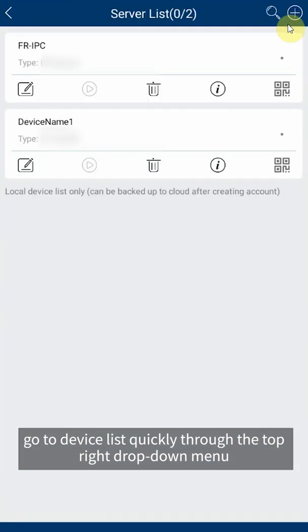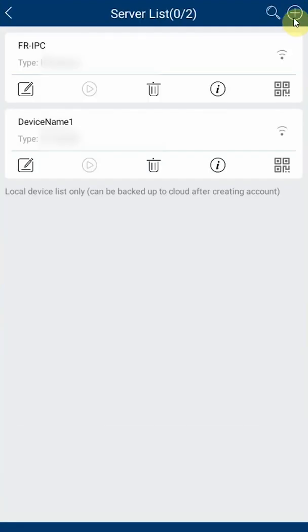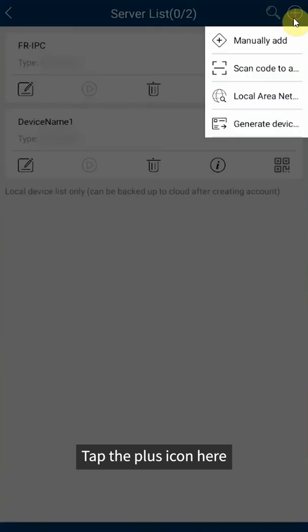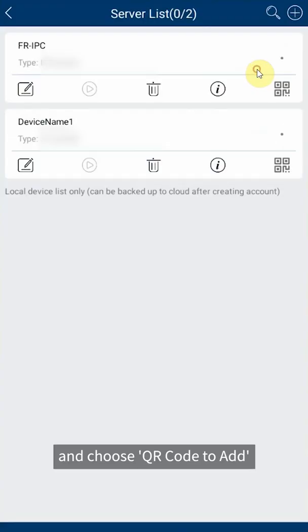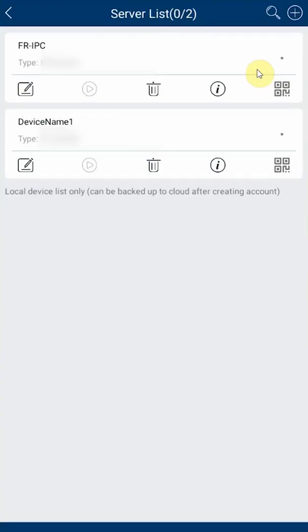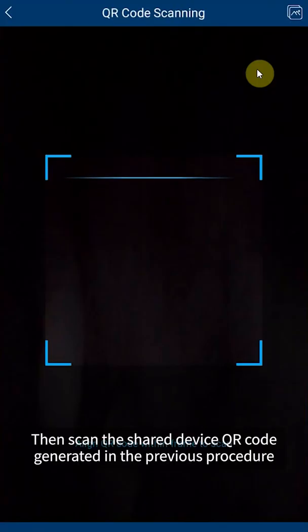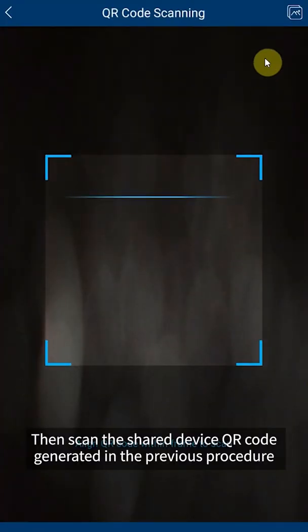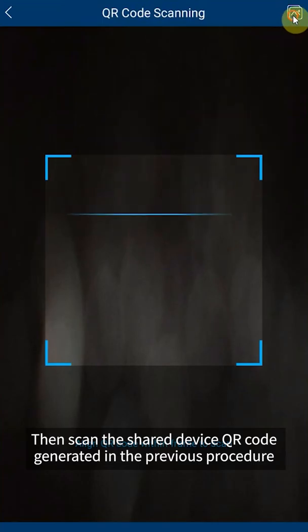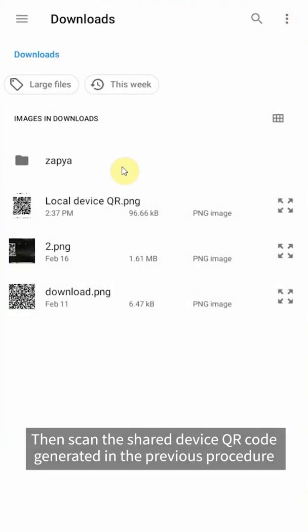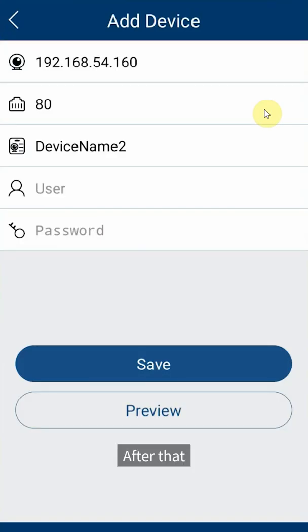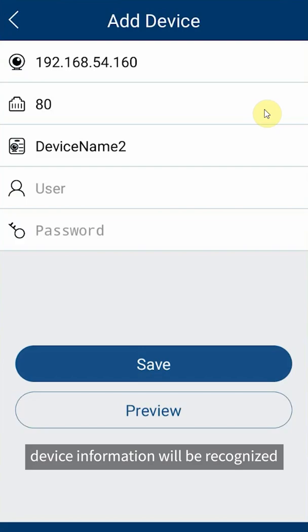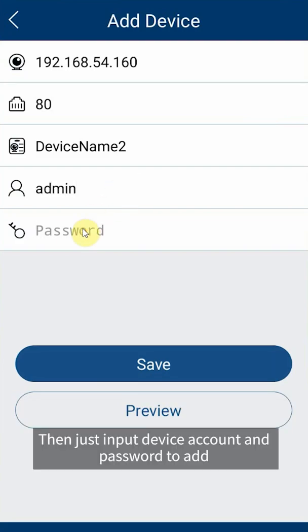Tap the plus icon here and choose QR code to add, then scan the shared device QR code generated in the previous procedure. After that, device information will be recognized. Then just input device account and password to add.